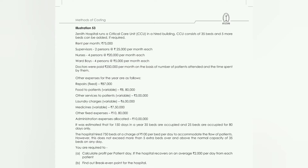So for 1 year: 150 days — 35 beds occupied; 80 days — 25 beds occupied. The hospital also hired extra beds at a charge of ₹100 per bed per day. There is a correction here: the hospital paid ₹75,000 hiring charges for 5 extra beds at ₹100 per bed per day. This does not exceed more than 5 extra beds over and above the normal capacity of 35 beds on any day.